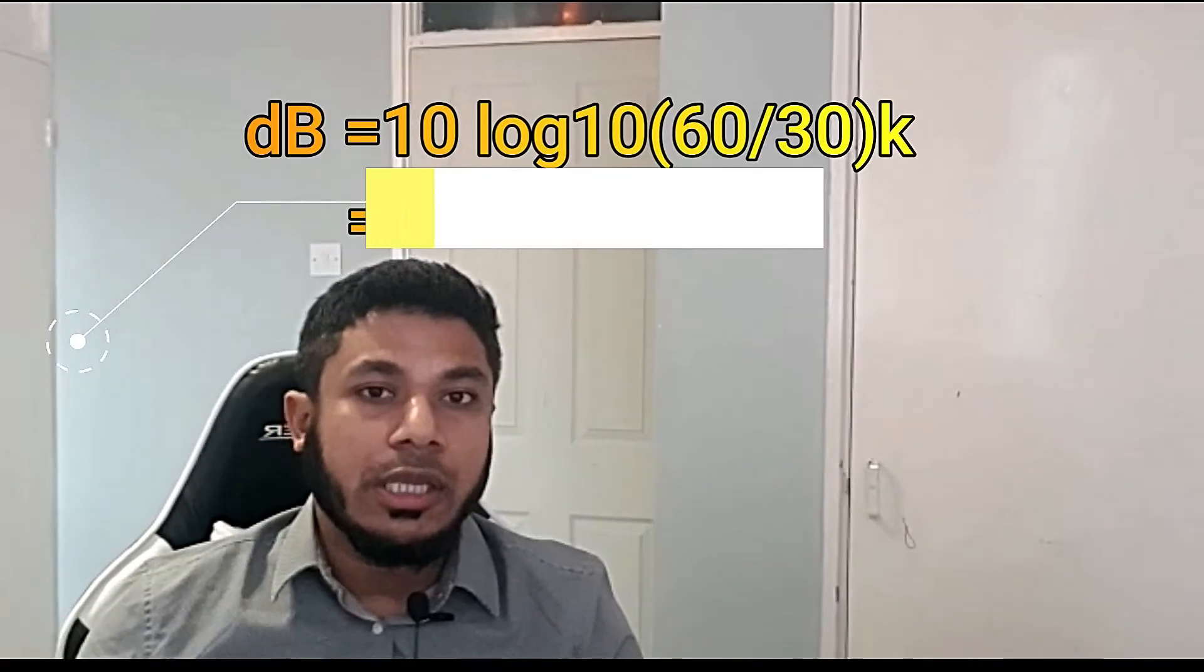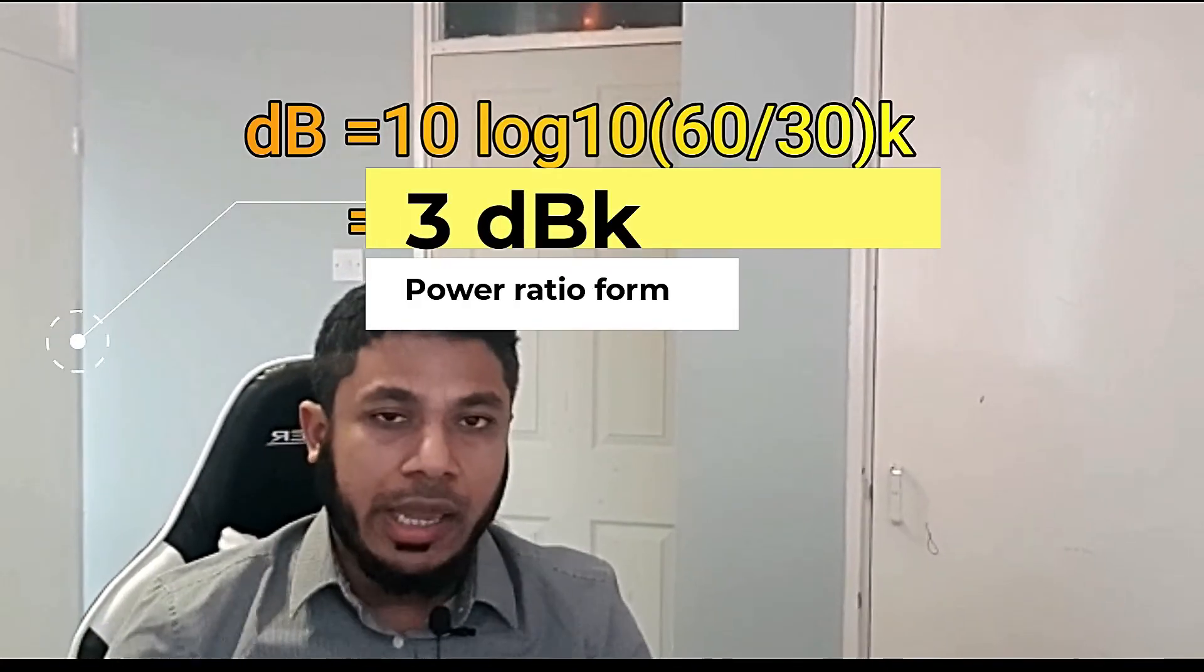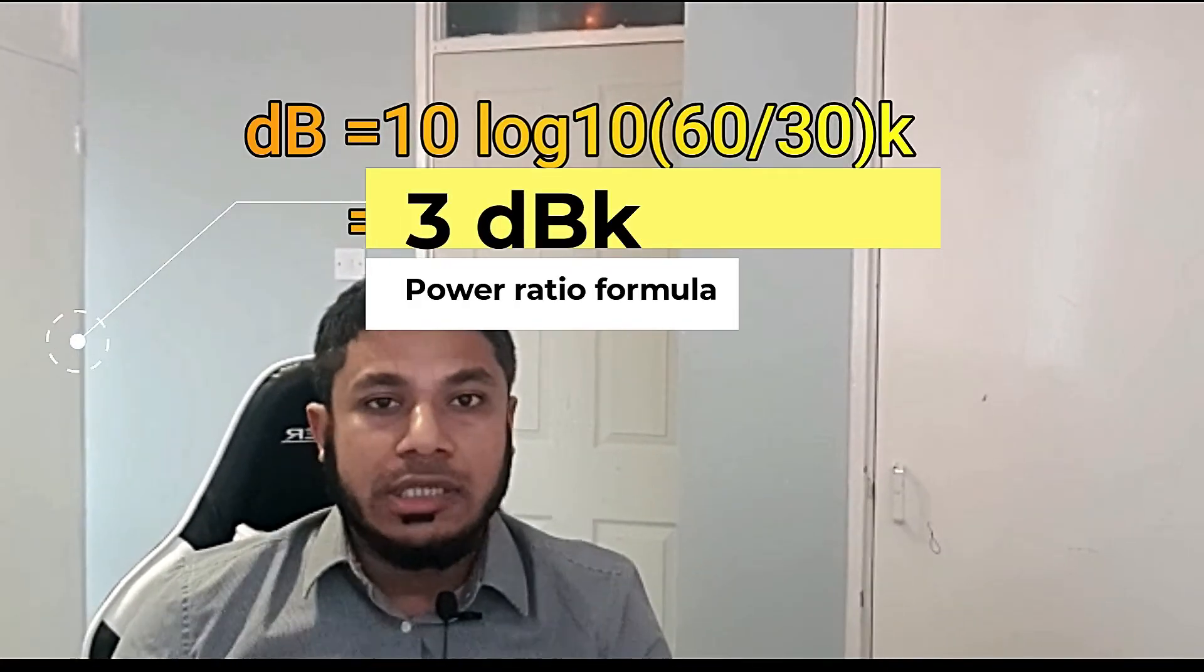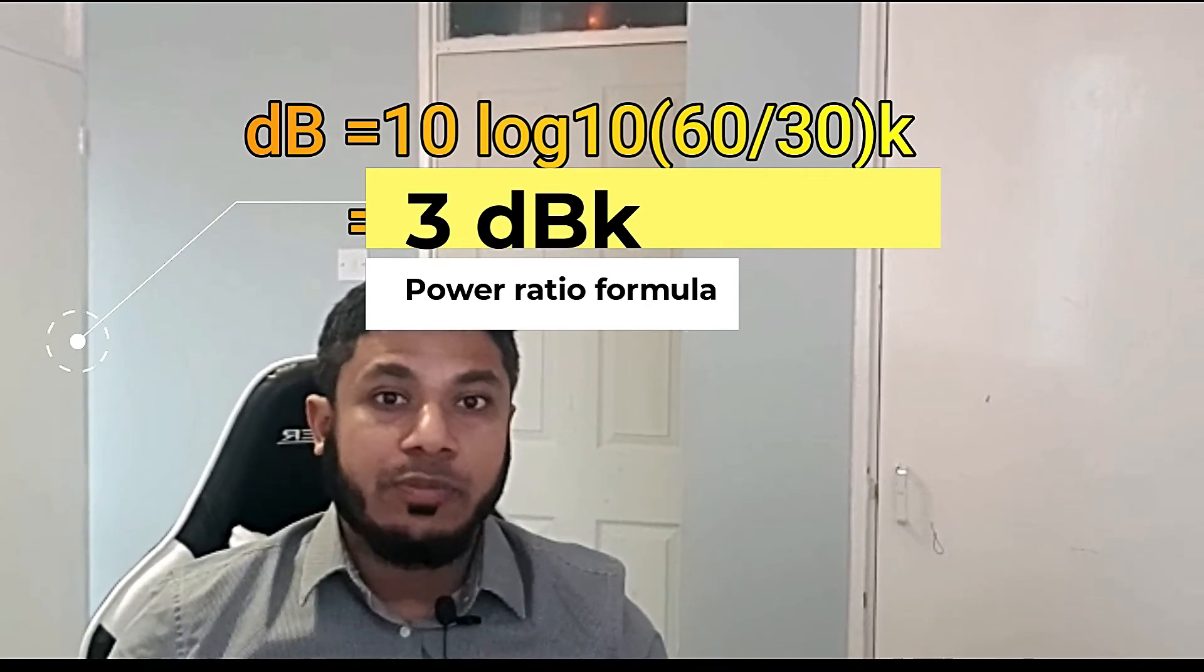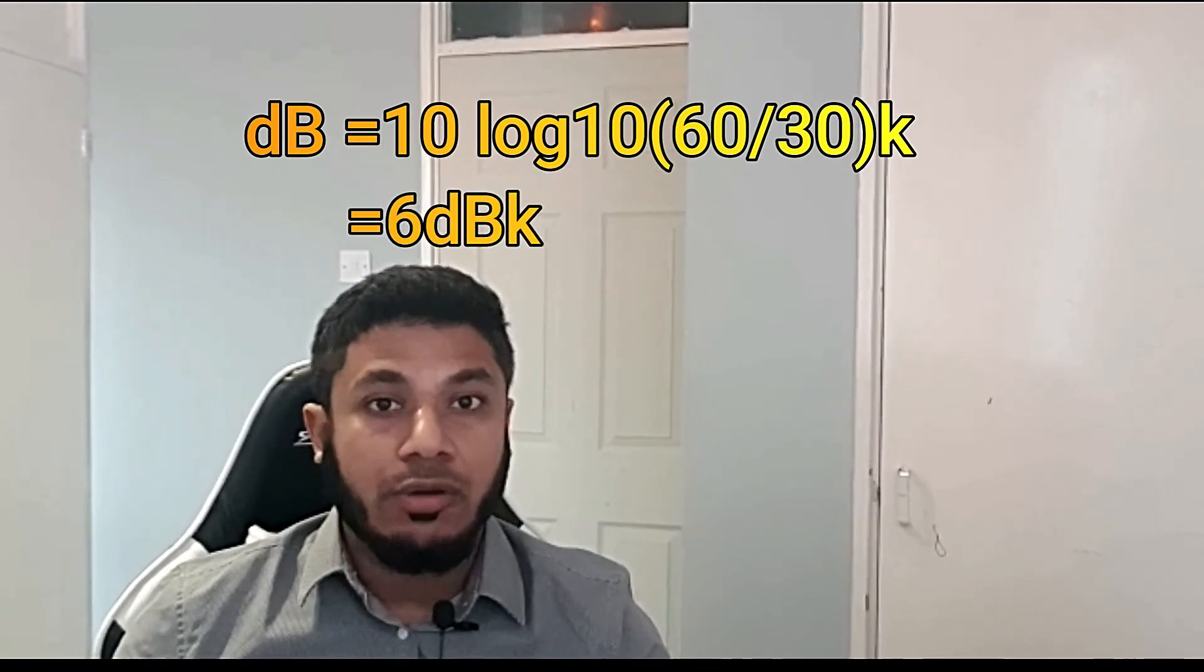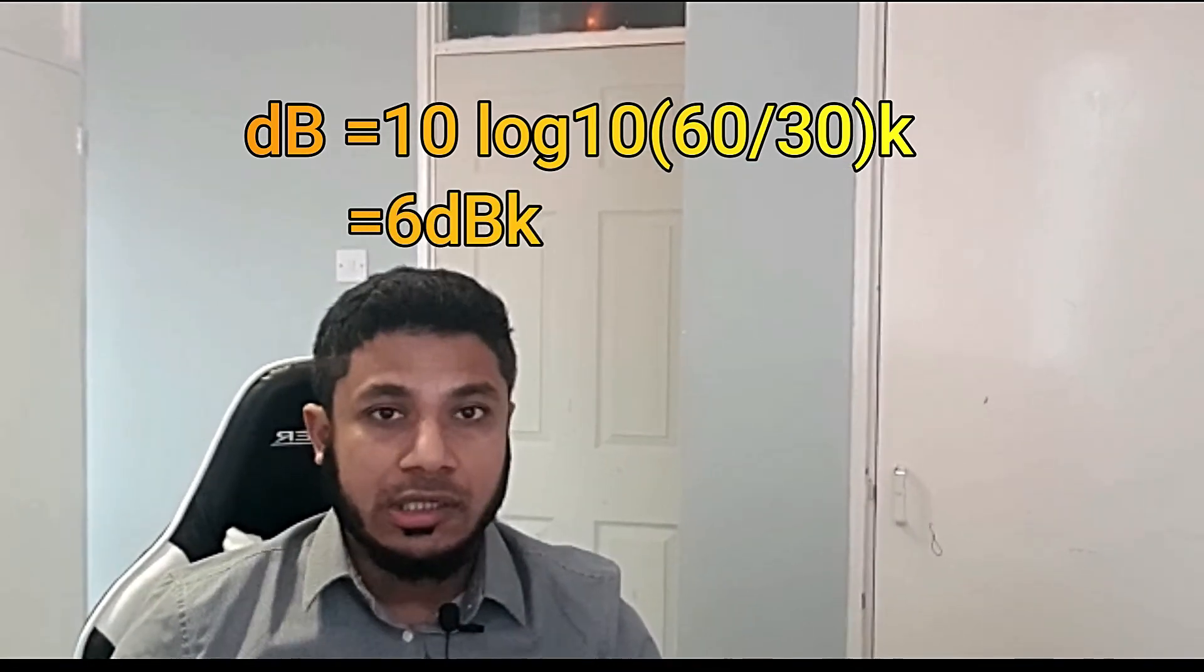So 10 log 33 divided by 30k equals 0.4 decibel. So 6 decibel and k at the end, whatever the unit. It seems goes for voltage to be double. Now in next five years, you want your wages to be double which is 60k.